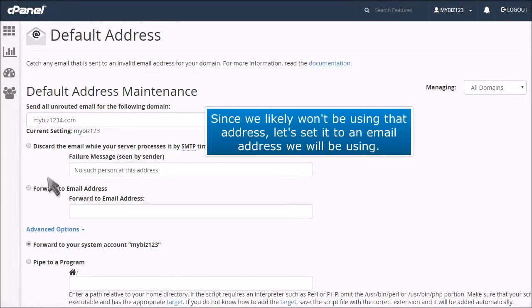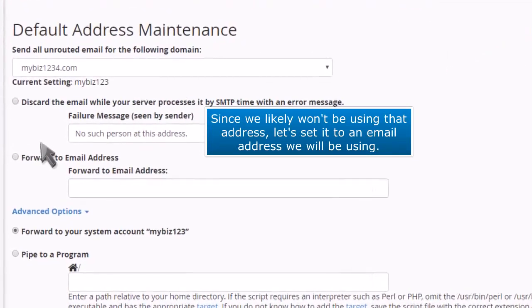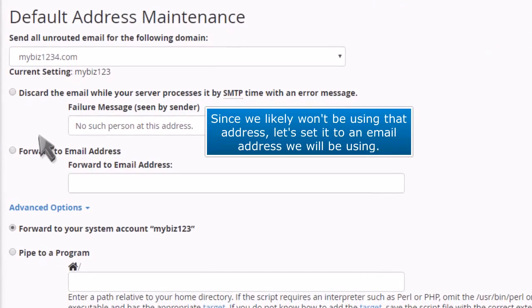Since we likely won't be using that address, let's set it to an email address we will be using.